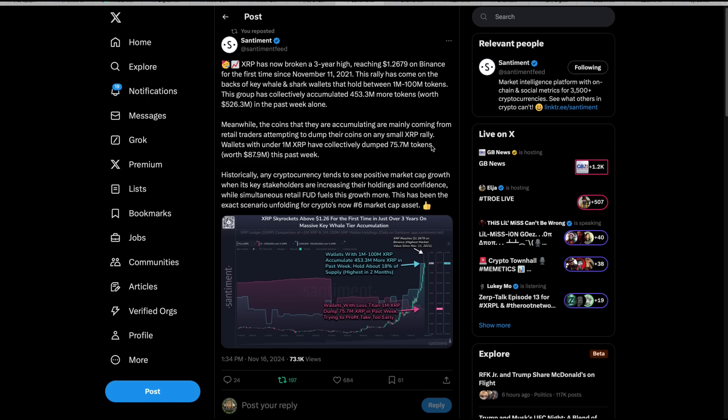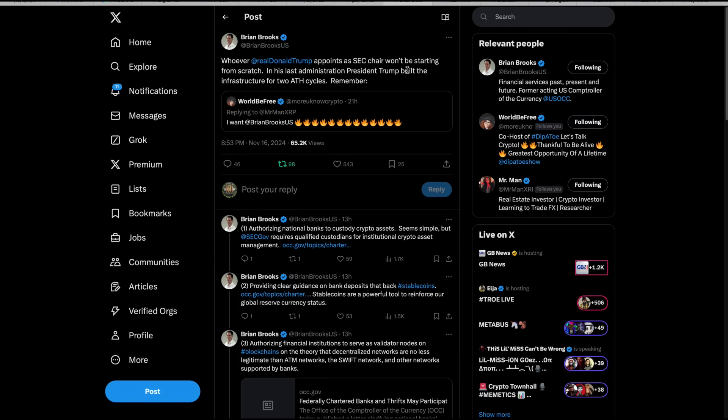And then Santimate had put this out. XRP has now broken a three-year high reaching $1.26 on Binance for the first time since November 11th, 2021. This rally has come on the backs of key whale and shark wallets that hold between one and 100 million tokens. This group has collectively accumulated 453.3 million more tokens worth 526 million in the past week alone. Meanwhile, the coins that are accumulating are mainly coming from retail traders attempting to dump their coins on any small XRP rally. Wallets with under 1 million XRP have collectively dumped 75.7 million tokens worth 87.9 million this past week. Historically, any cryptocurrency tends to see positive market cap growth when its key stakeholders are increasing their holdings and confidence while simultaneously retail FUD fuels this growth more. This has been the exact scenario unfolding for crypto's now number six market cap asset.